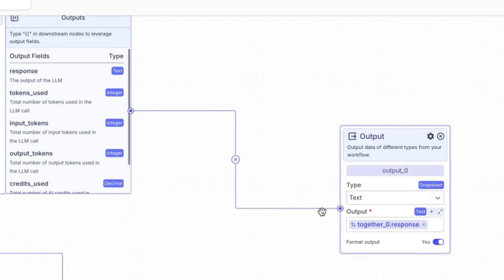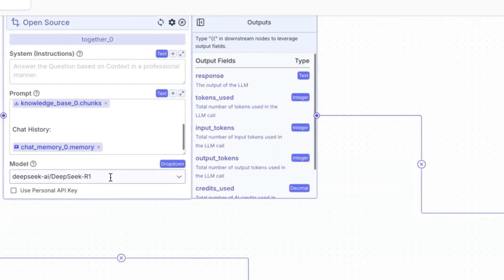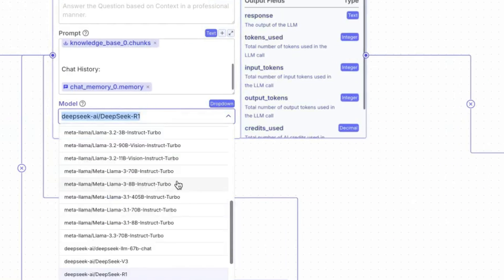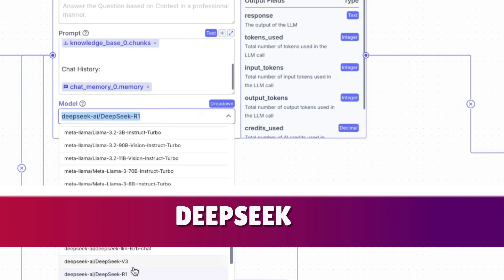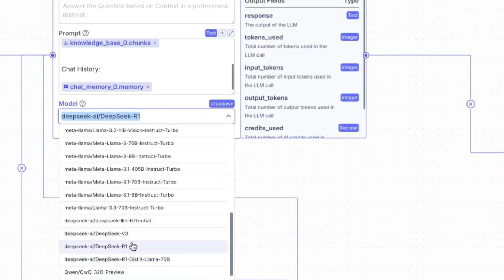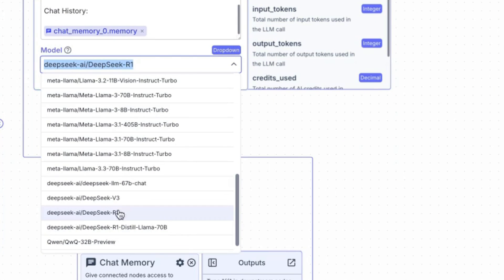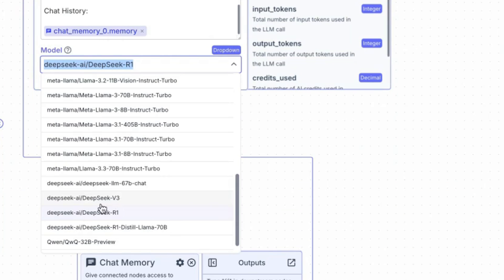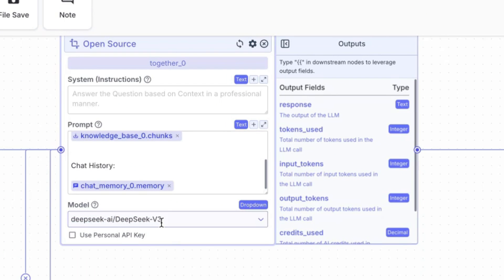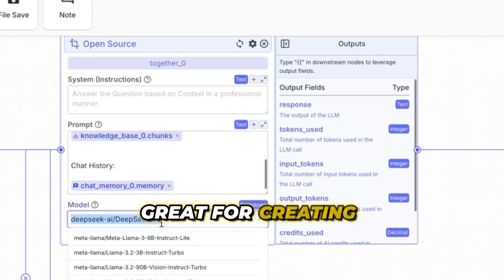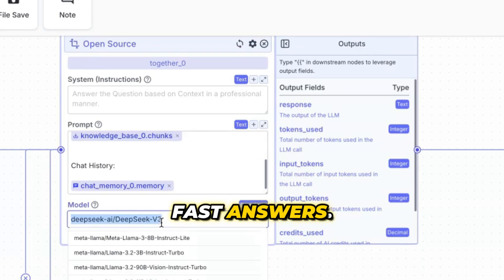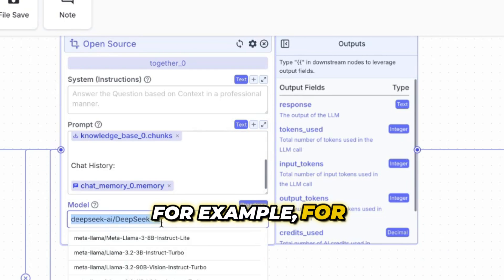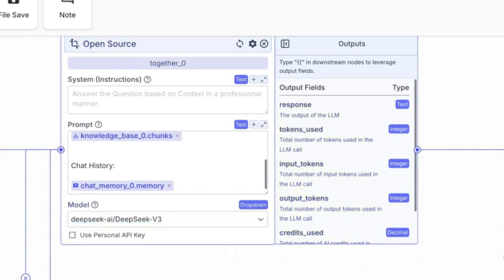Inside the model you don't have to use DeepSeek R1 — you can use DeepSeek V3, it depends what you want. If you want a reasoning model, go with DeepSeek R1 because it has logic built in, it thinks things through like a chess grandmaster, planning many steps ahead. Whereas DeepSeek V3 is great for creating content and getting fast answers — much better for example for customer service.